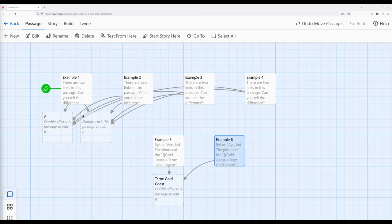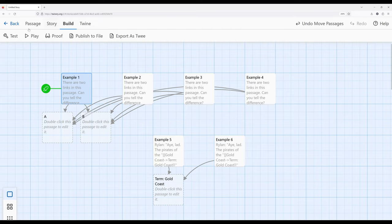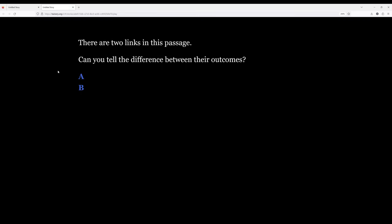Let's look at some examples. I have example one here, and all of these examples are labeled passages. Let's go ahead and play example one. Now we have two links in this passage — can you tell the difference between their outcomes? Looking at this it becomes a little difficult. What does A do versus B? I just see A and I just see B.